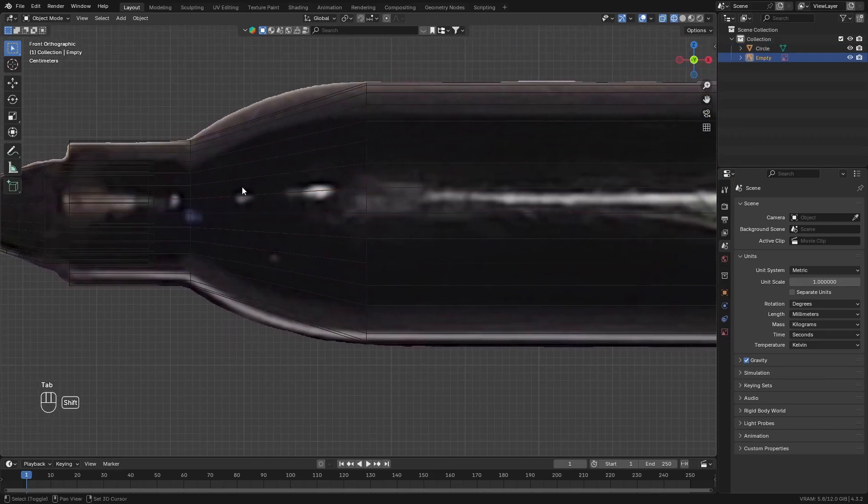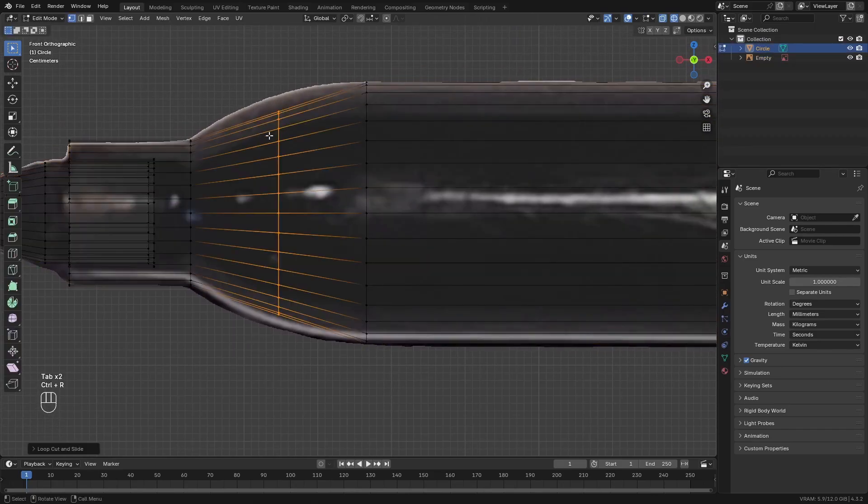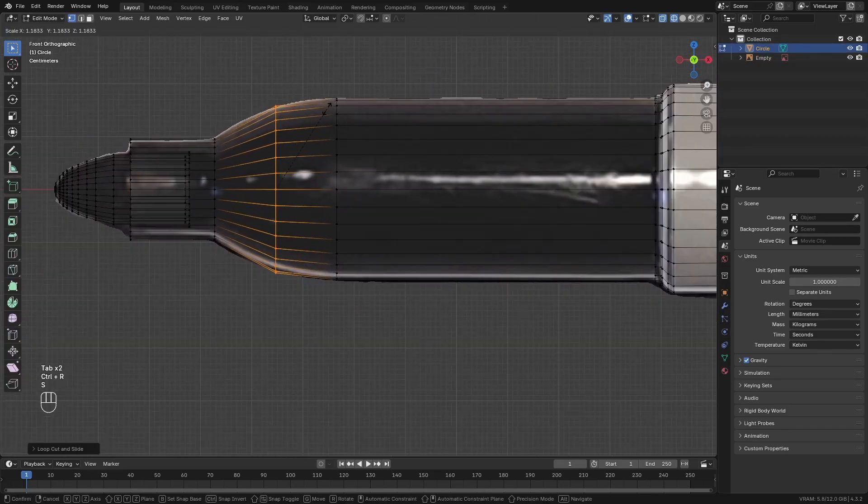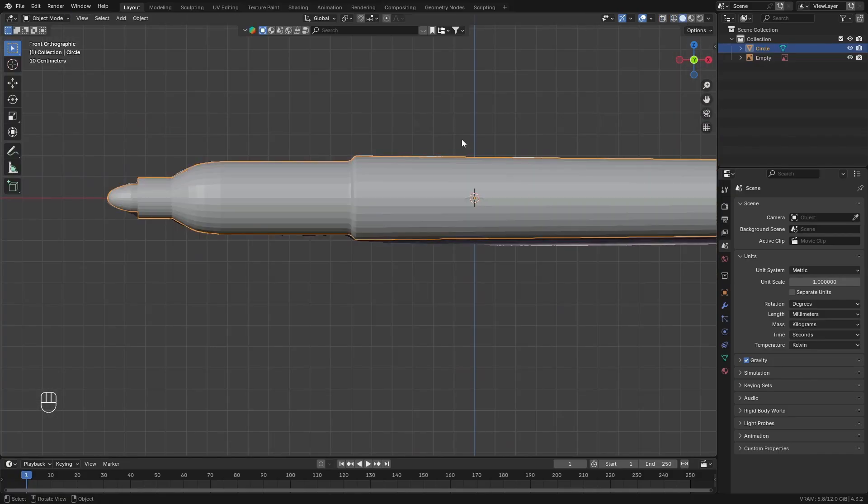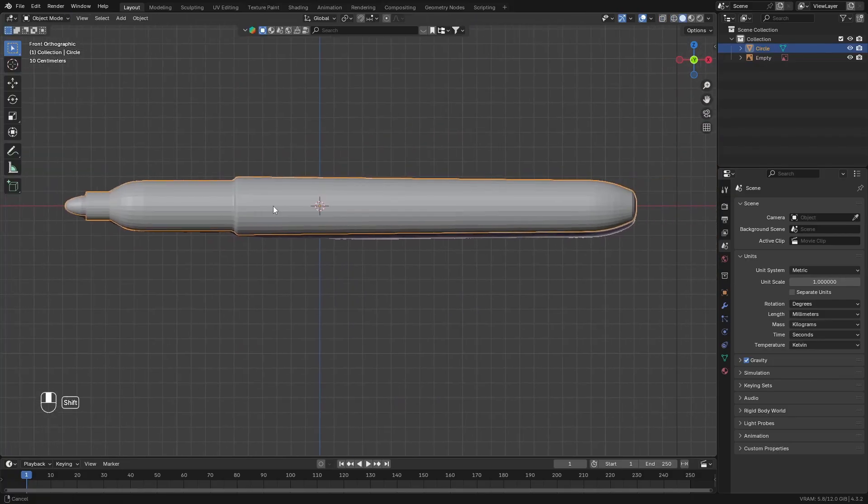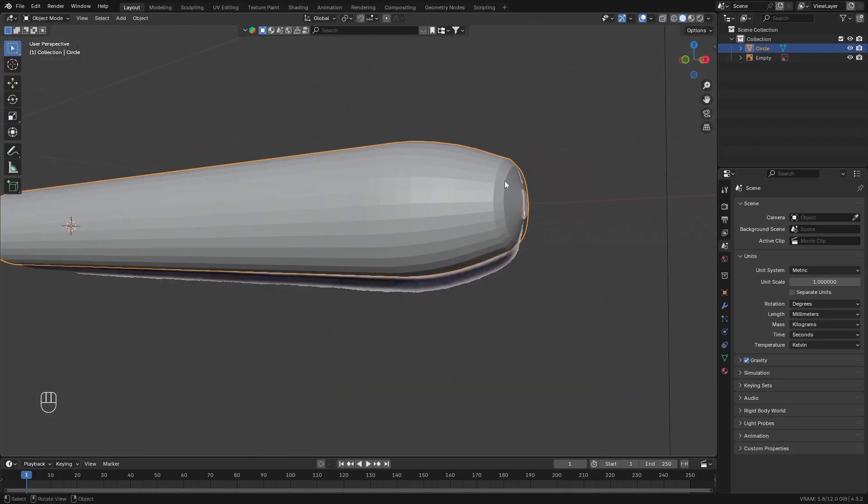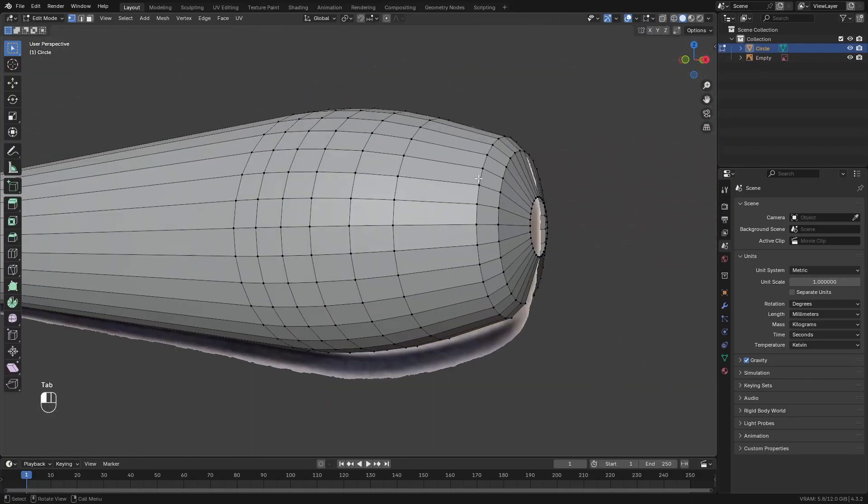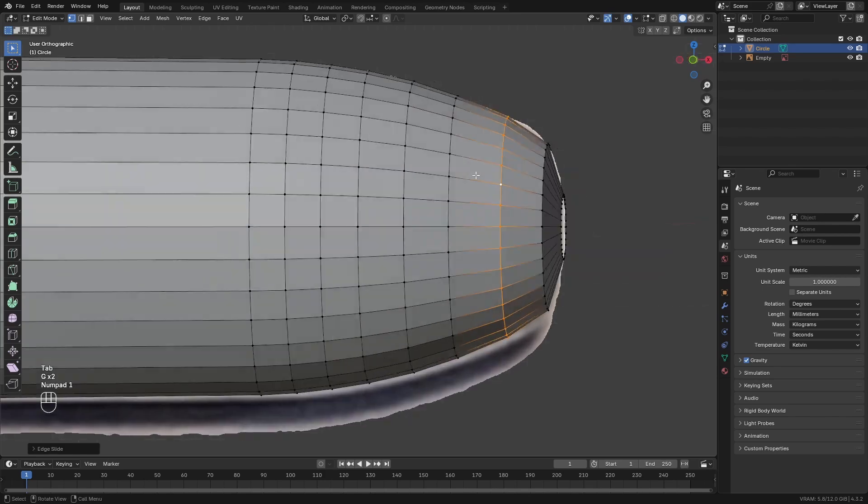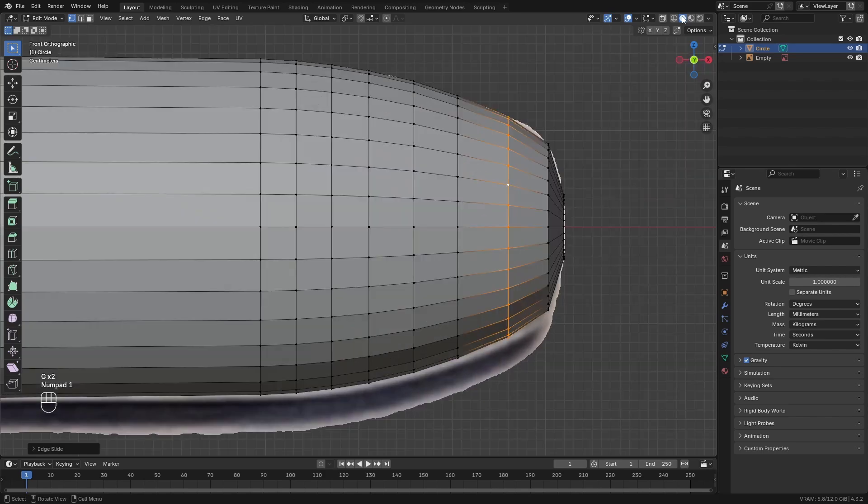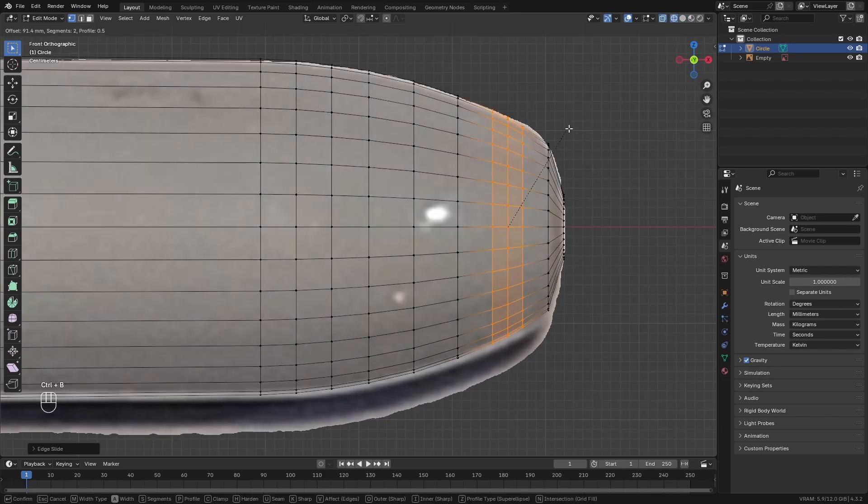Then go back to the main pen object and add some more loop cuts here to make it smooth. Then you can switch over into the shaded view and you can see the shape look a little bit better this way. Add any necessary loop cuts to make it smooth.